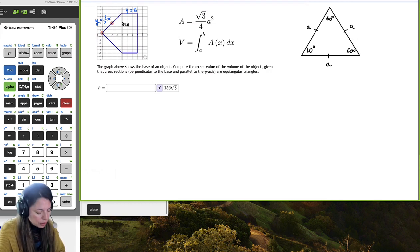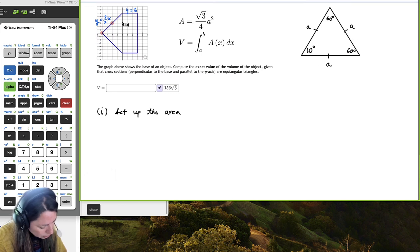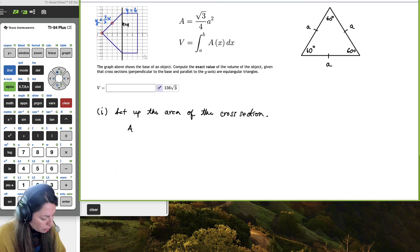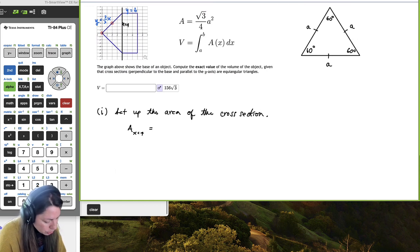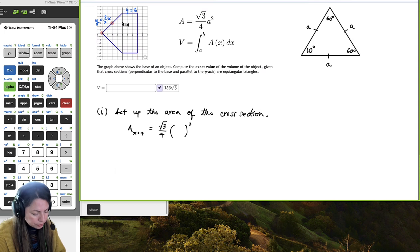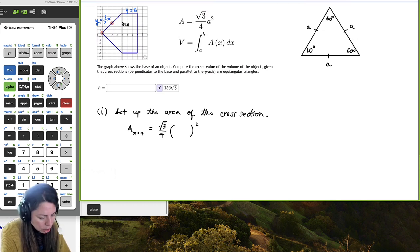Let's set up our cross section area. The area of the cross section for x between 0 and 4 is equal to that formula: square root of 3 over 4 times the side of the equilateral triangle squared. Let's draw these little triangles to get an idea.